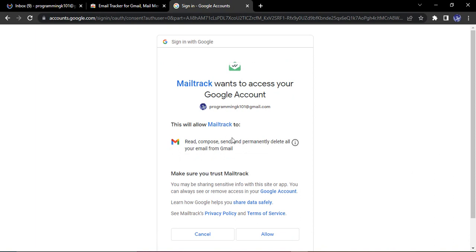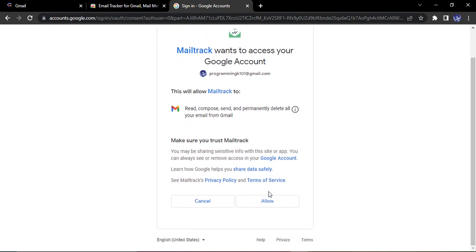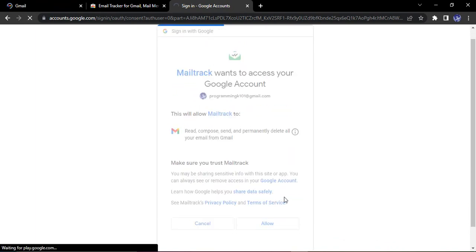So this is the information that it requires. That is read, compose, send and permanently delete all your email from Gmail. So I'm just going to click on allow.